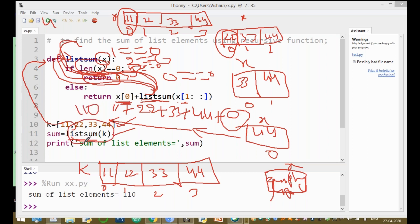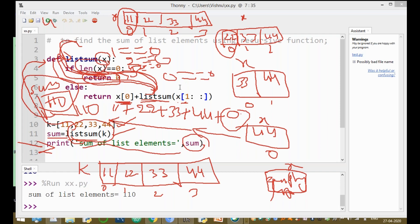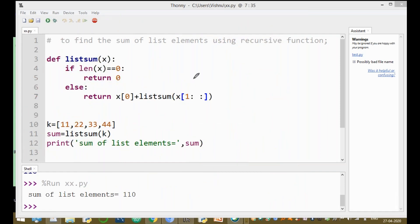The function returns 110. So the sum value is automatically 110, and the print statement outputs: sum of list elements equal to 110.